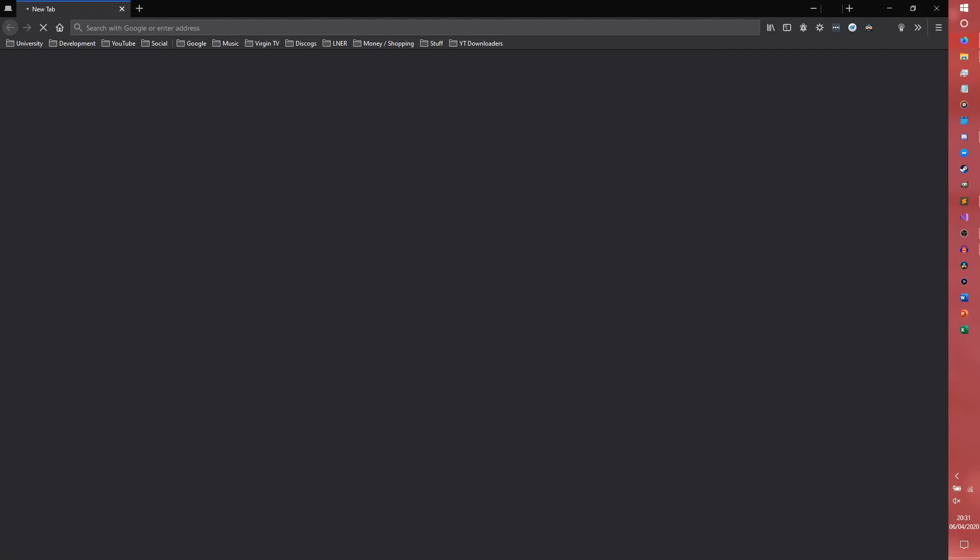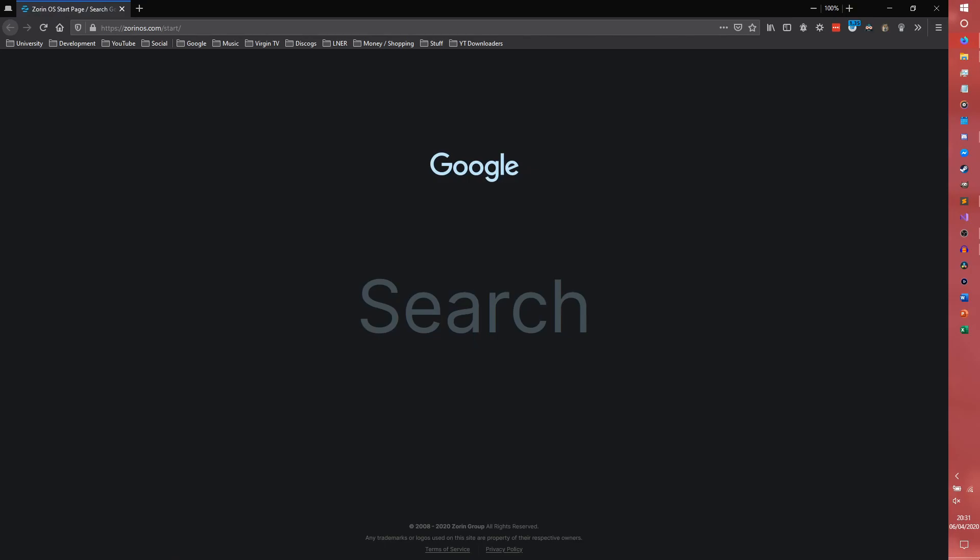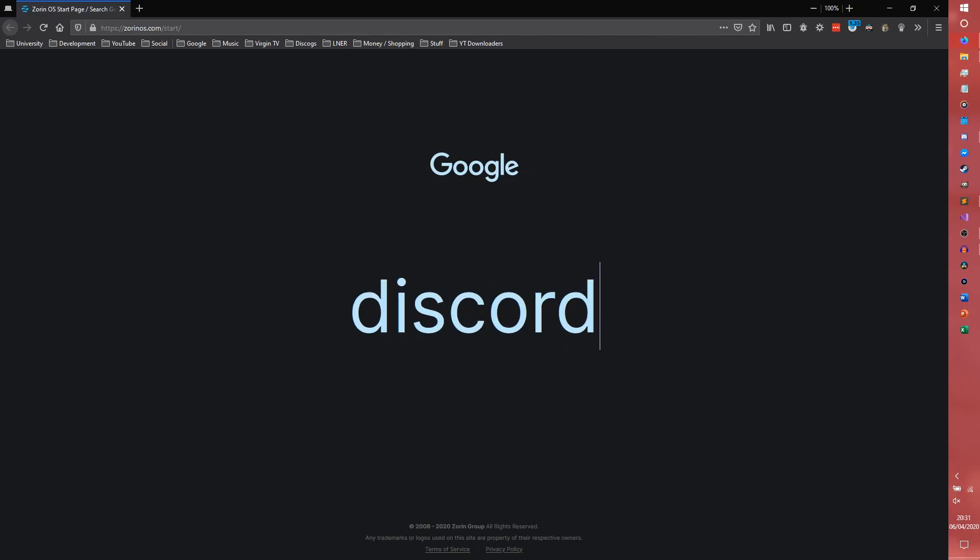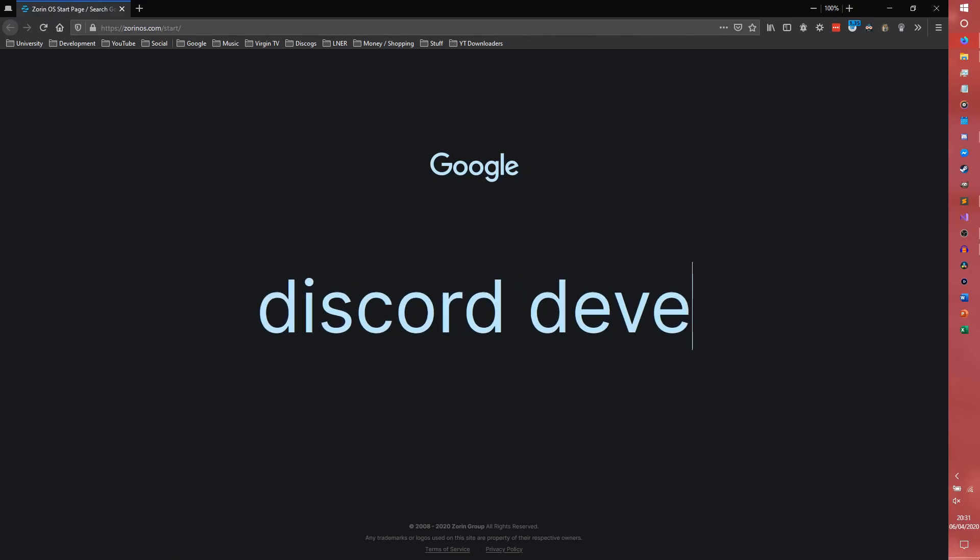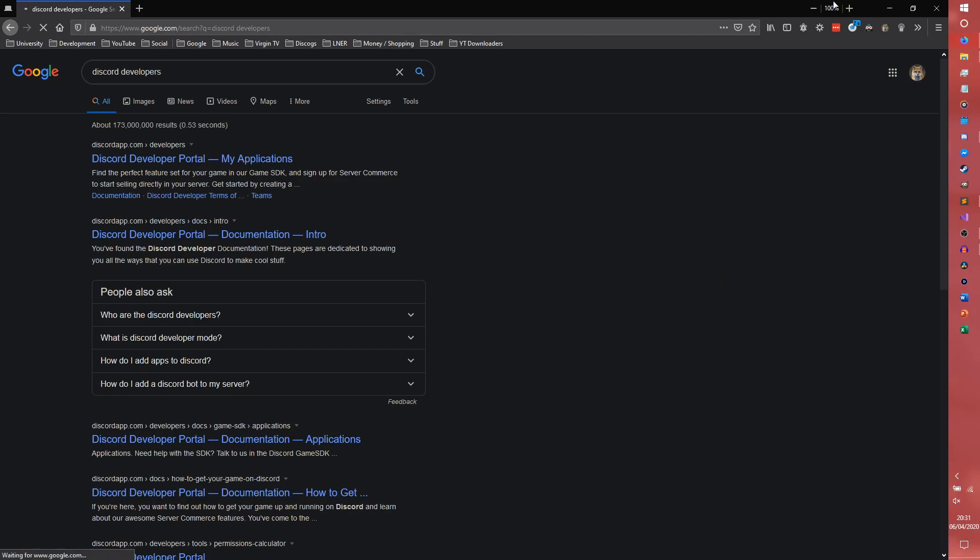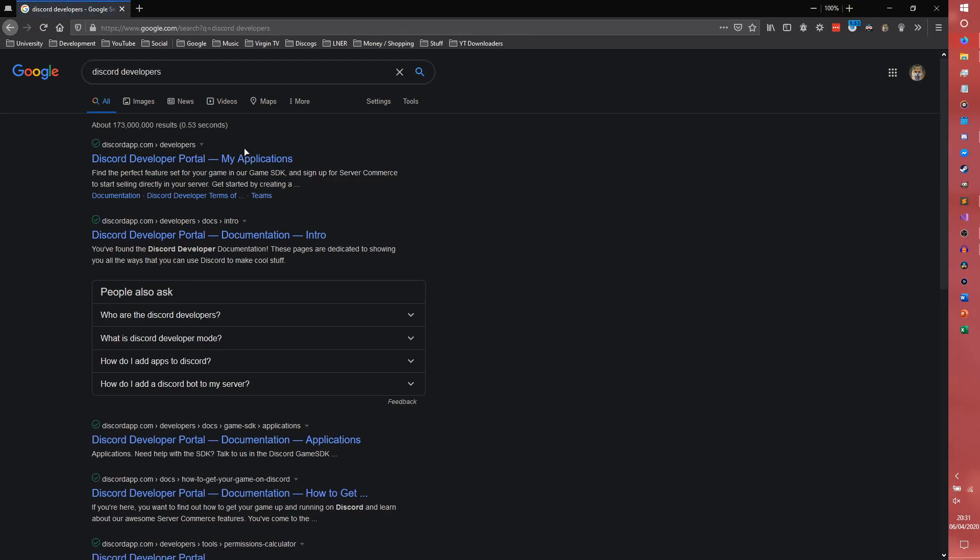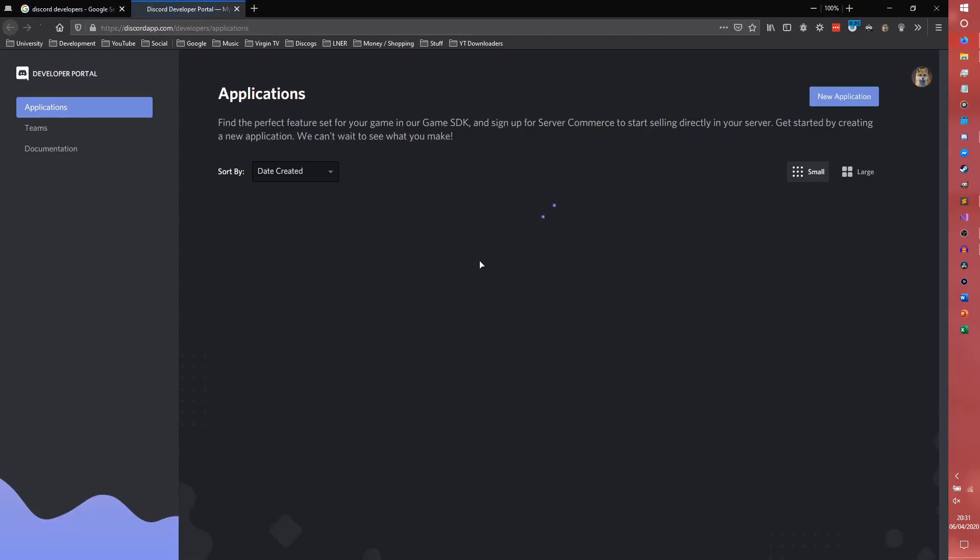First thing we need to do is open the internet again. In Google, I'm just using the address bar search because it's easier. You can type Discord developers and it will probably come up. There we go, Discord developer portal, my applications.